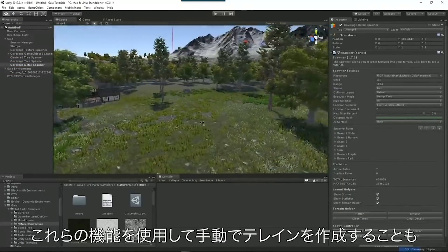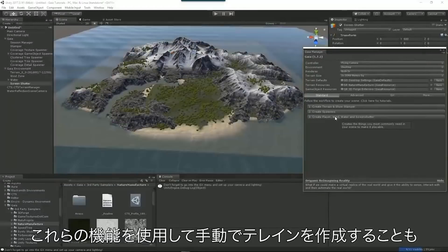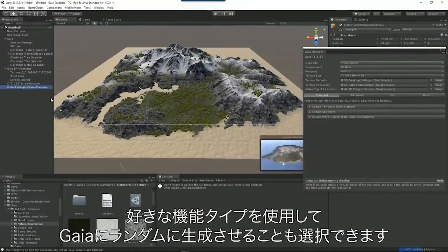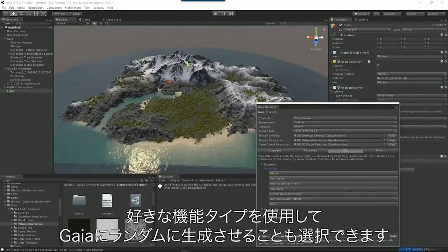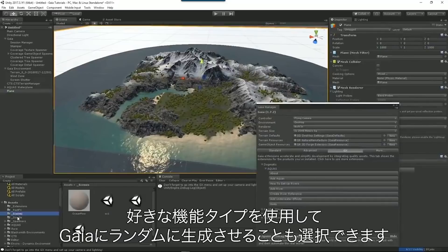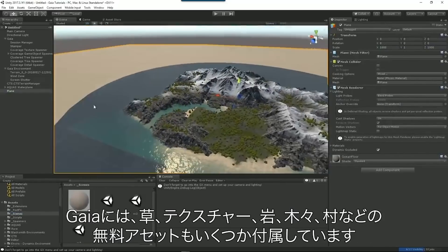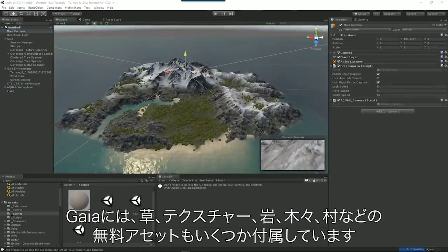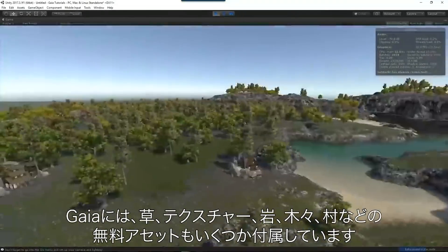You also get the option to pick if you want to create your terrain manually using these features, or you could have Gaia randomly generate entire new scenes with just the feature types you want. Gaia also comes with a few environment assets for free, including grasses, textures, rocks, trees, and villages.